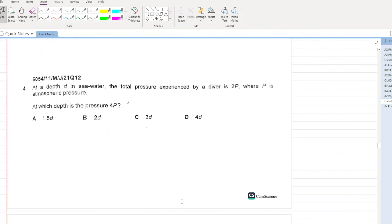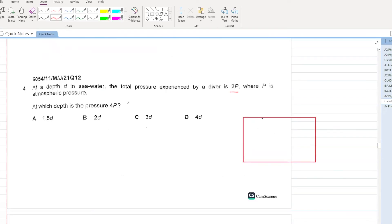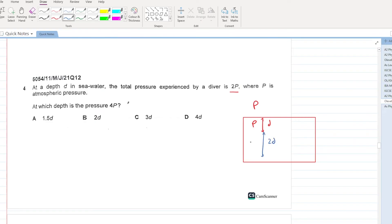At a depth D in seawater, the total pressure experienced by a diver is 2p, where p is the atmospheric pressure. At which depth is the pressure 4p? At depth D, the water contributes pressure p and the atmosphere contributes p, totalling 2p. If you increase the depth by a further 2D, the water pressure adds another 2p, giving 2p + 2p + p = 4p — wait, total becomes p (atmosphere) plus 2p plus 2p. The depth is D + 2D = 3D. At a depth of 3D, your pressure will be 4p.